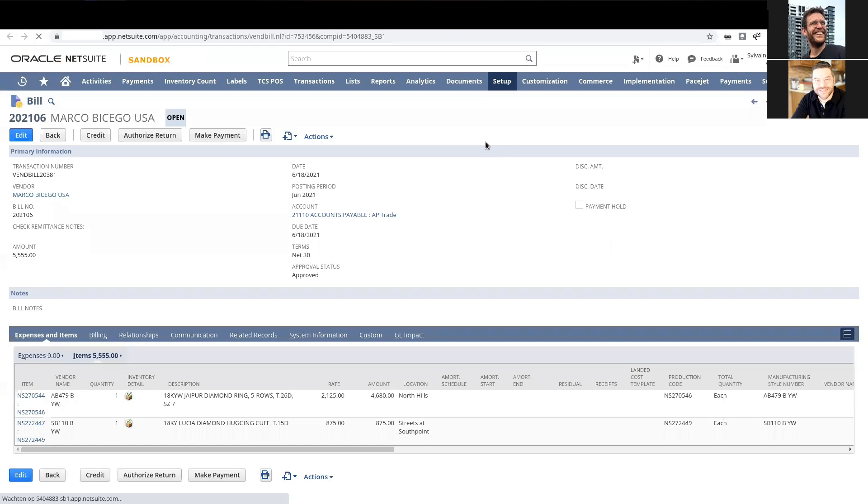This one did get billed at the PO price and this one, there's a difference and you can see those two lines in the expense. What we're doing is we're reducing cost of goods sold because in this scenario, the price has gone down.